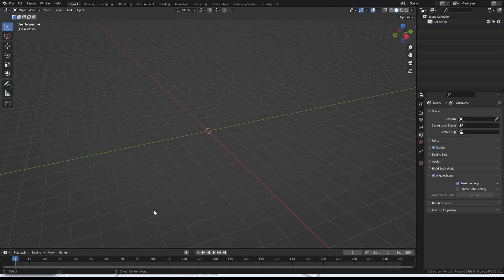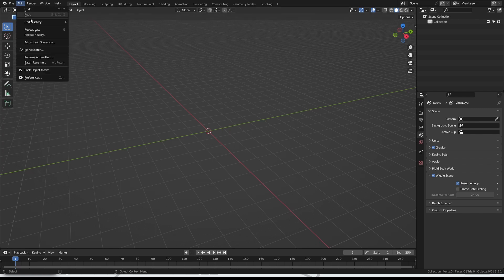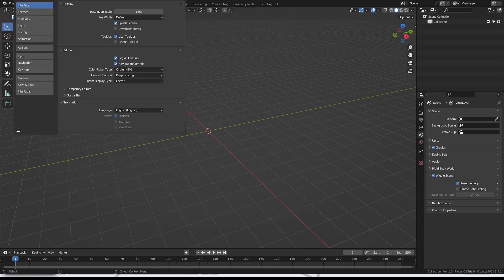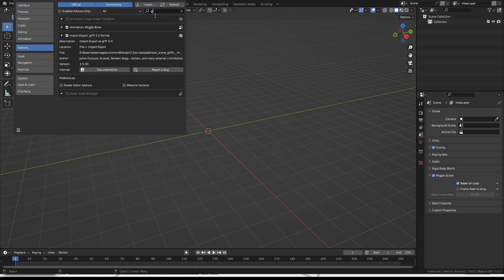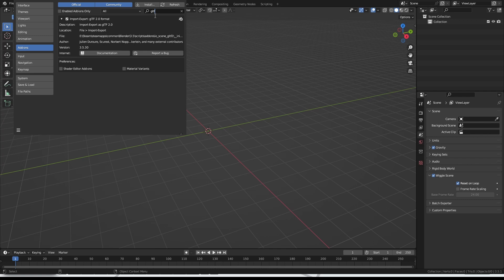If this is your first time doing this sort of thing, the first thing to do is to go into edit, then preferences, then add-ons, then in the search box over here, type in GLTF, and then install the import-export add-on that appears. Once that's installed, close that, and now we'll want to get our mini in here.